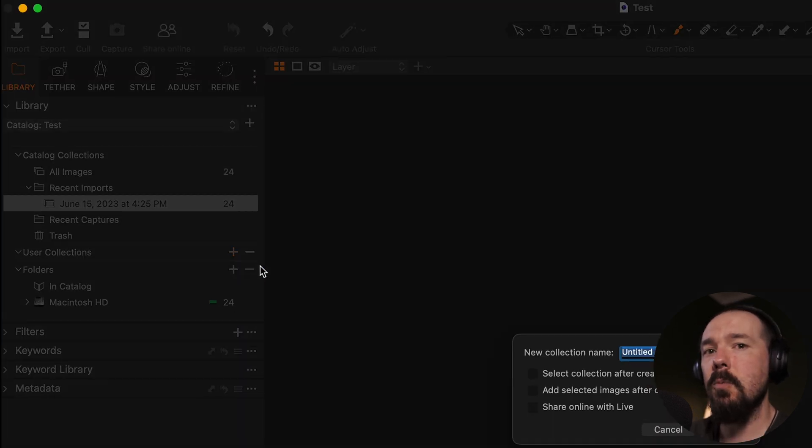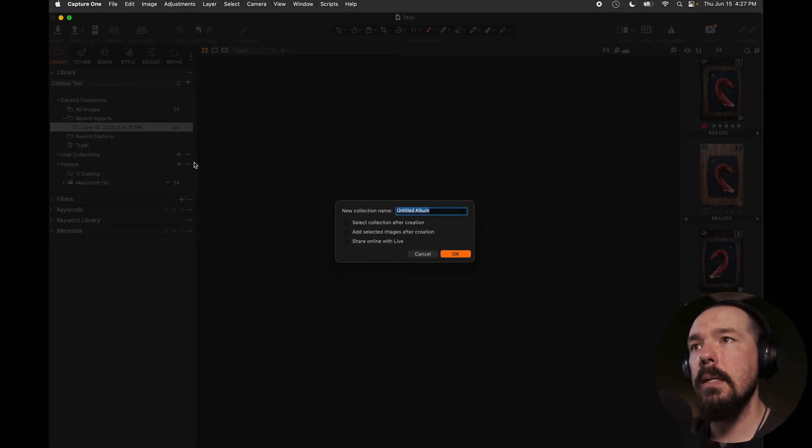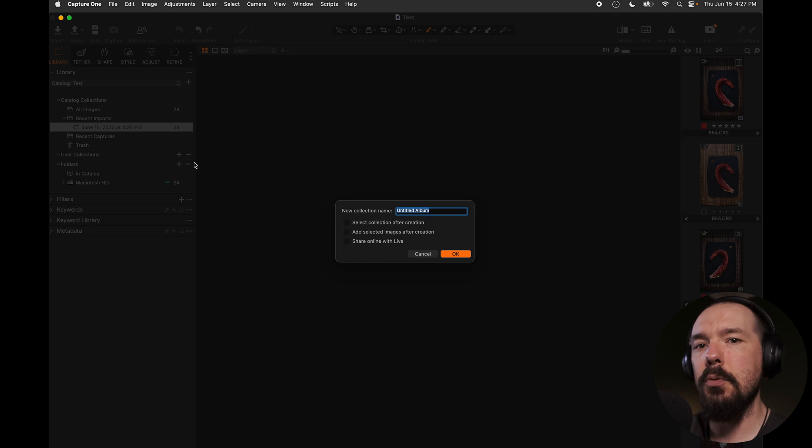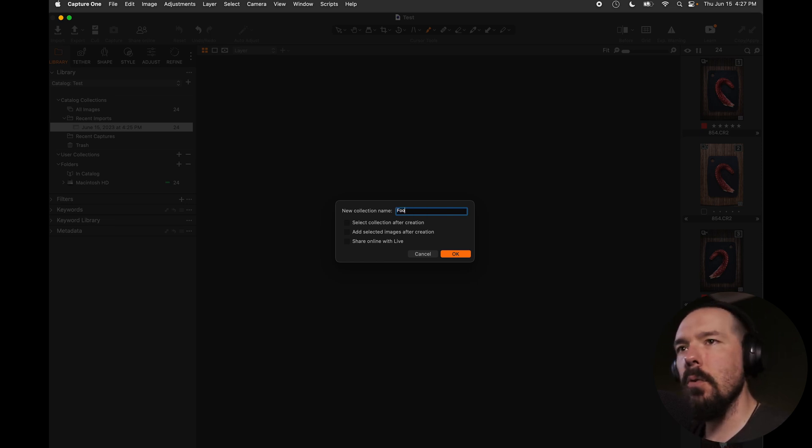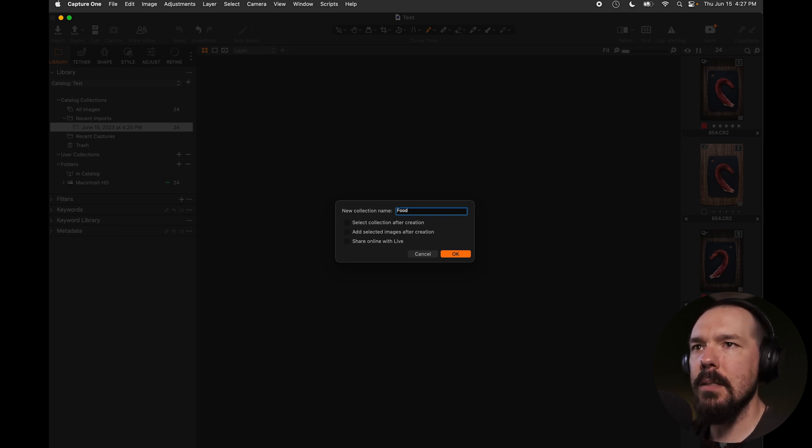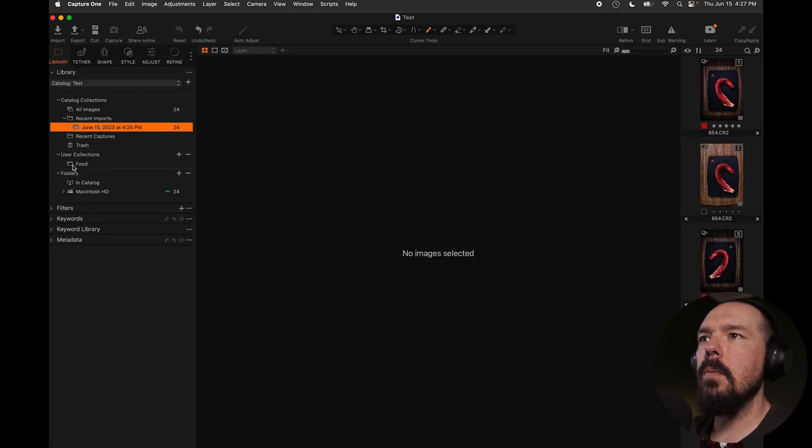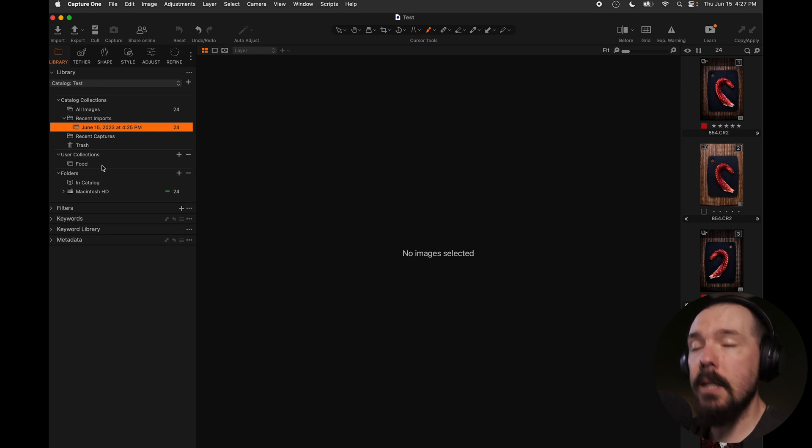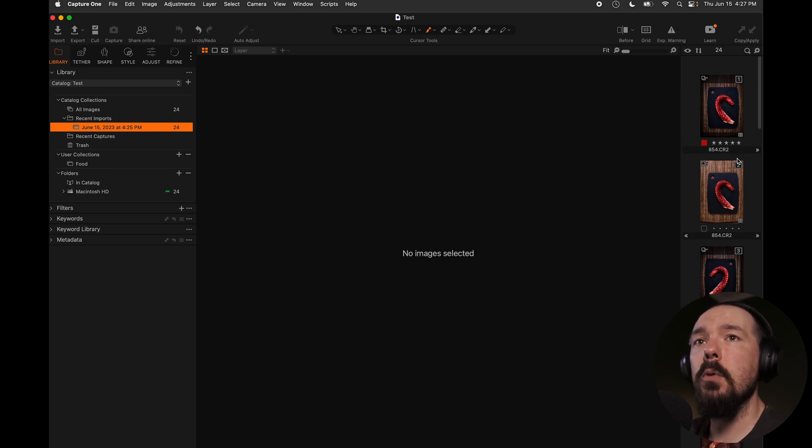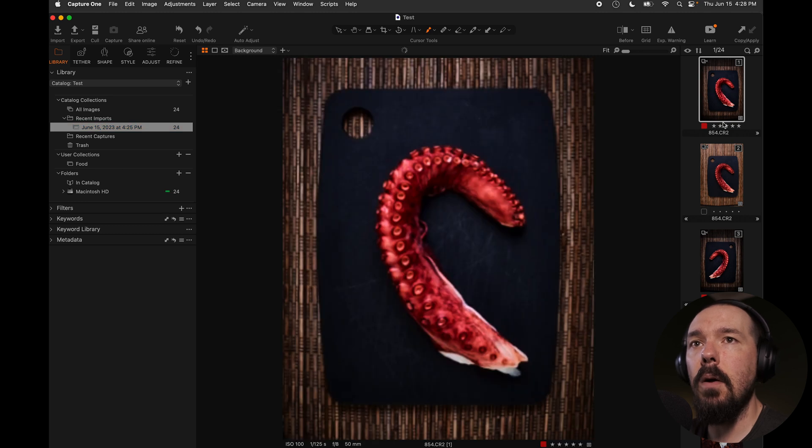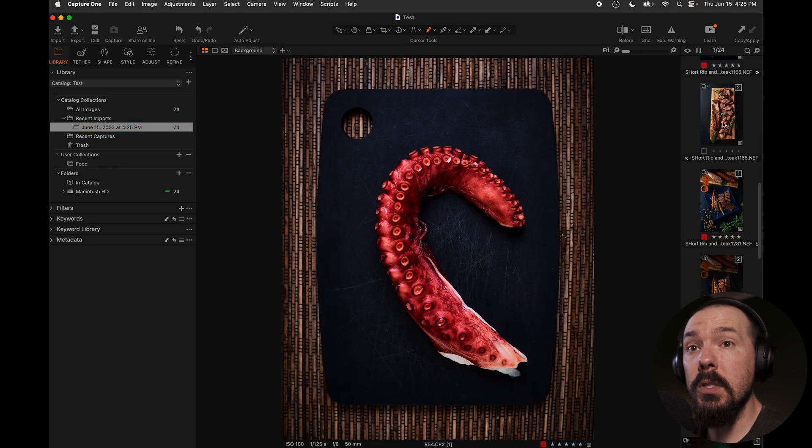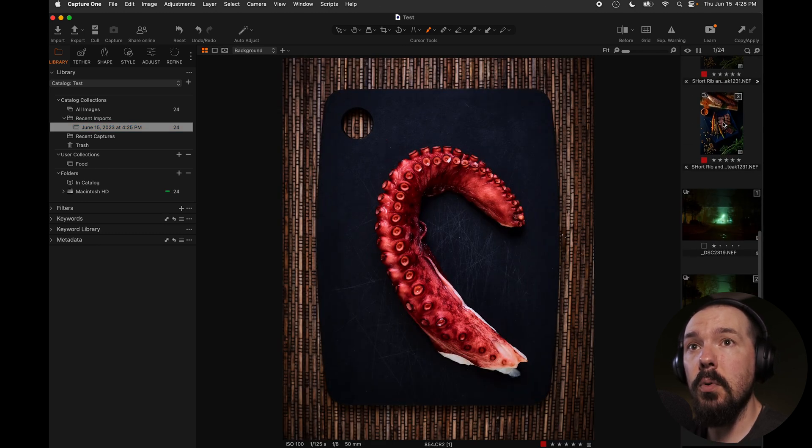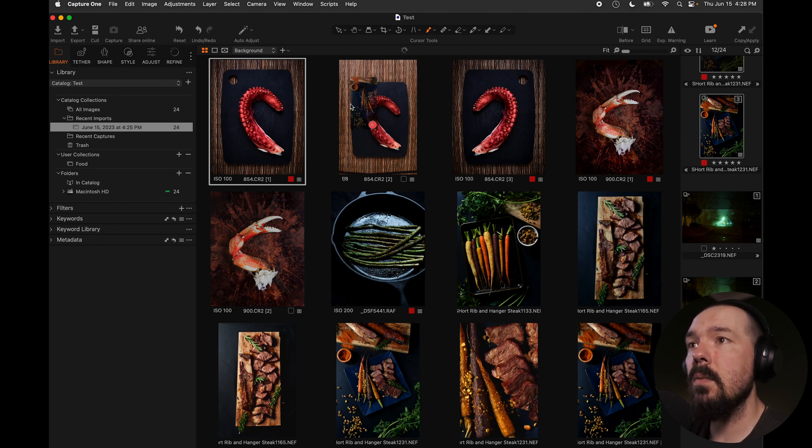An album in capture one is the only, in a capture on catalog at least, is the only organizational tool which will actually hold images. Knowing that I'm going to title my first album food. Okay. And I'm going to click okay. I'm going to leave these check boxes unchecked for now. So now we have a new album that says food. We have no images inside of it yet. So I'm going to go to my recent imports and select all of the food images that I just imported. Hold down shift, click down the line, drag them over into food.